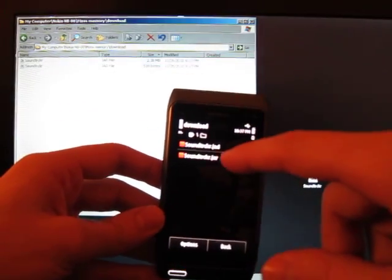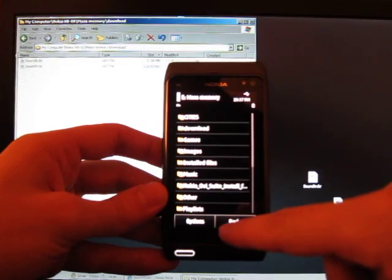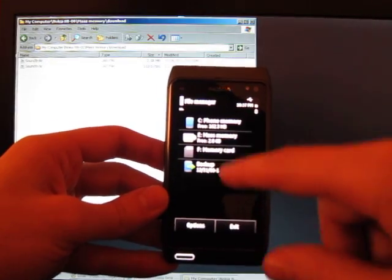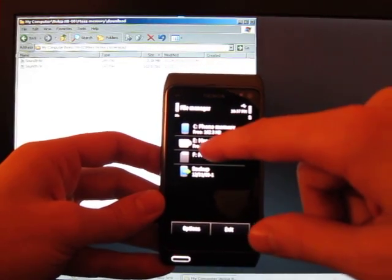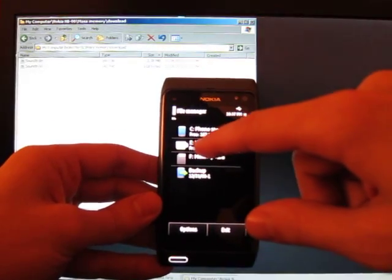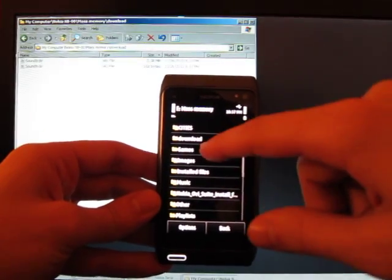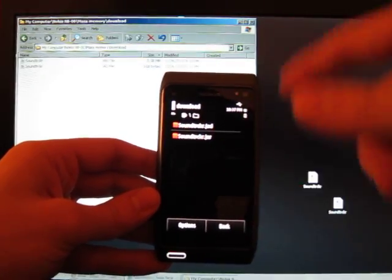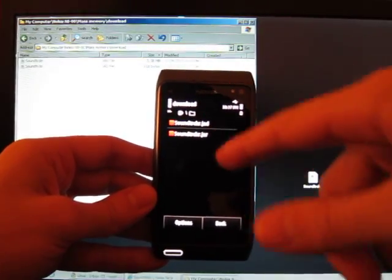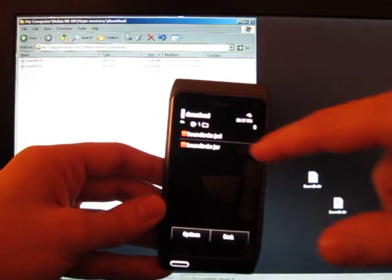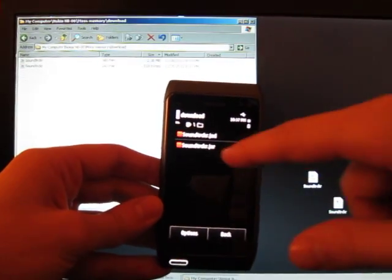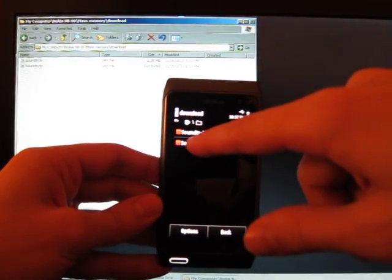And you want to, let me backtrack to show you exactly where it is. So again, mass memory is where we put it, right? And then you go to put this in the download folder, it doesn't really matter where you put it. These are only the installation files. And then you click on the sound tracker dot J-A-R.